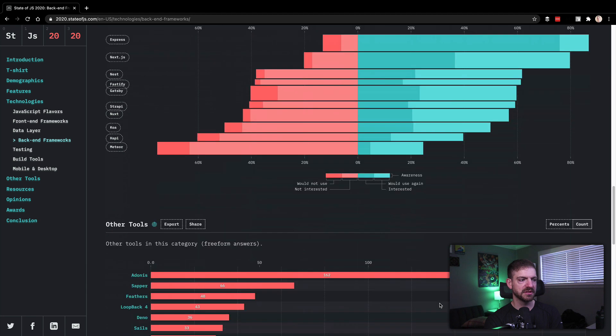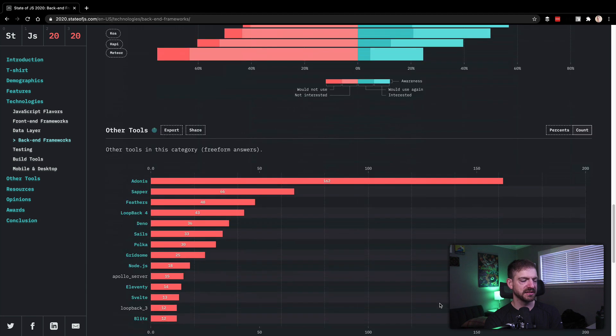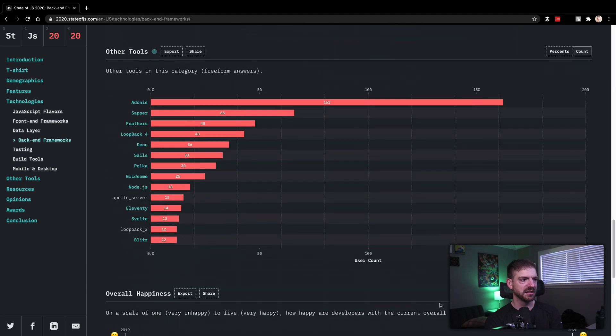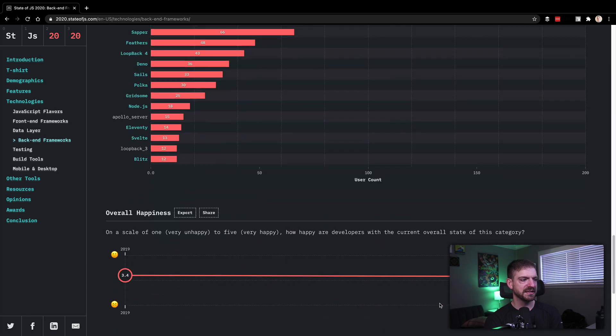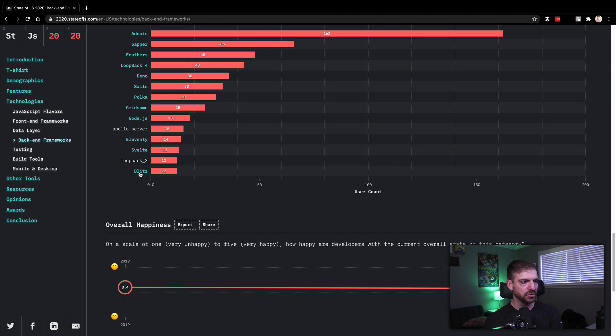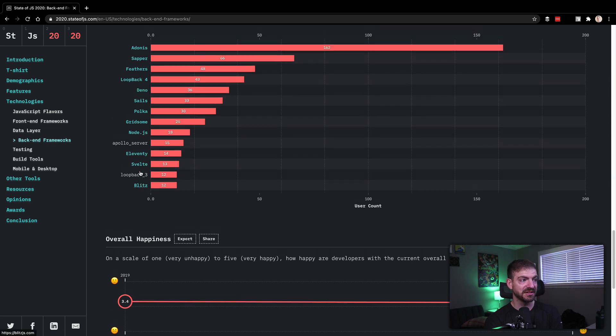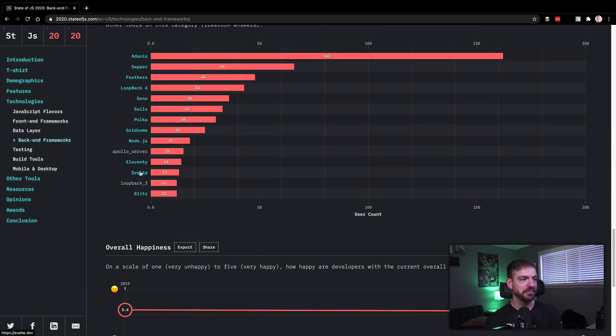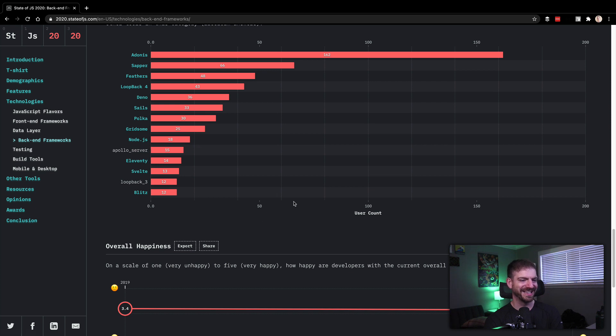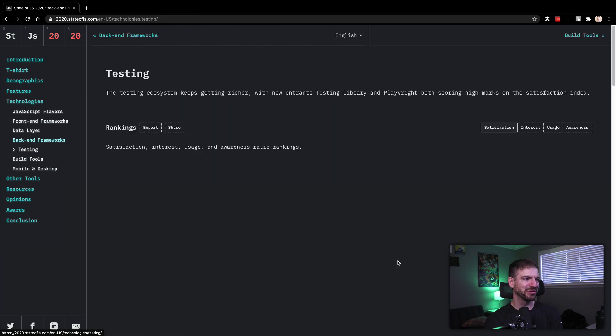Meteor just kind of on the downswing. Unfortunately, I know a lot of people, including Scott Tolinski, really love it. So it's kind of sad to see that going down. It is also cool though to see Blitz.js referenced in here, an up and coming framework. Node as a freeform answer, that's just kind of the general one. Yeah. Oh, Deno on here too. There's a lot of hype about Deno for a while.